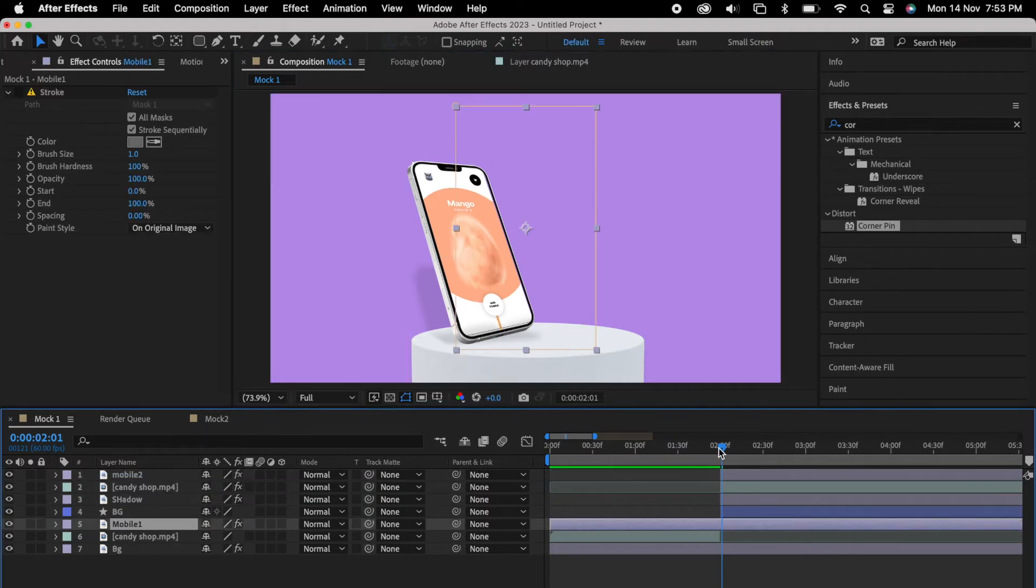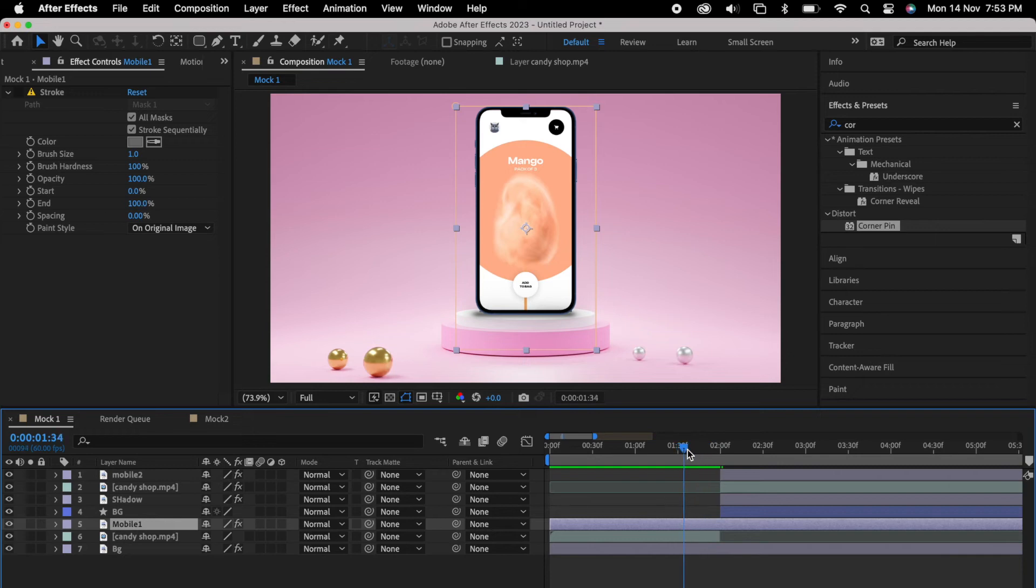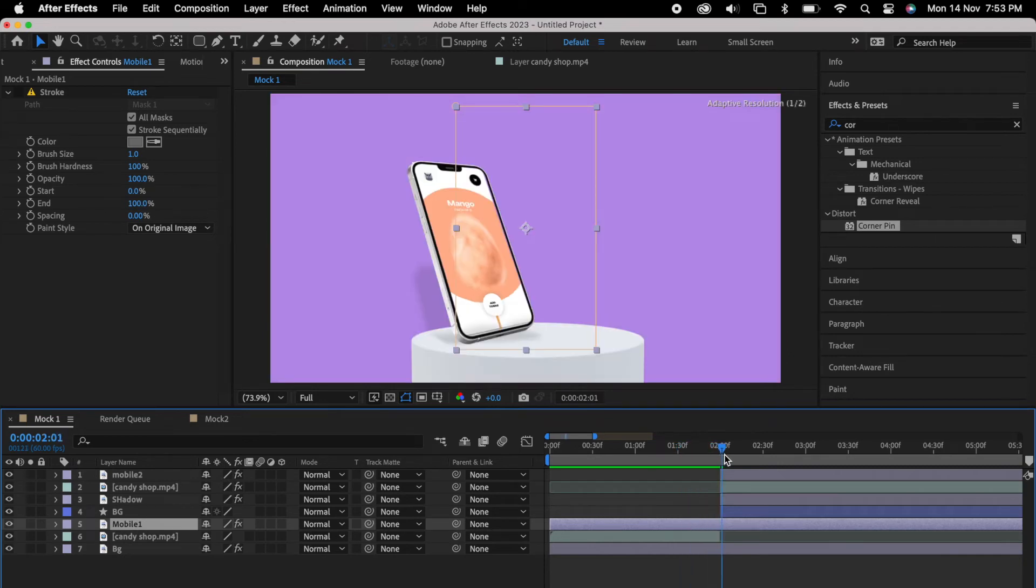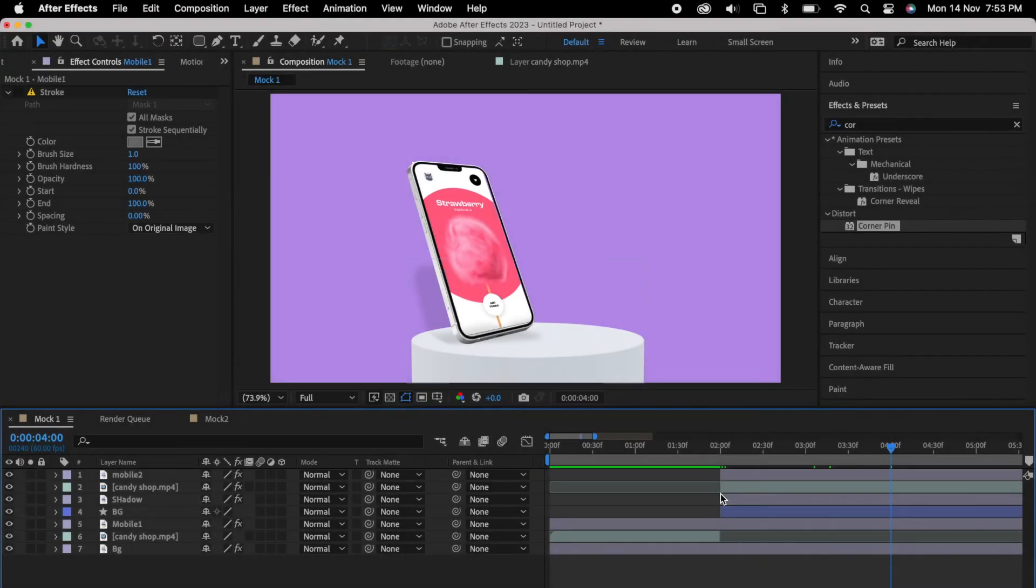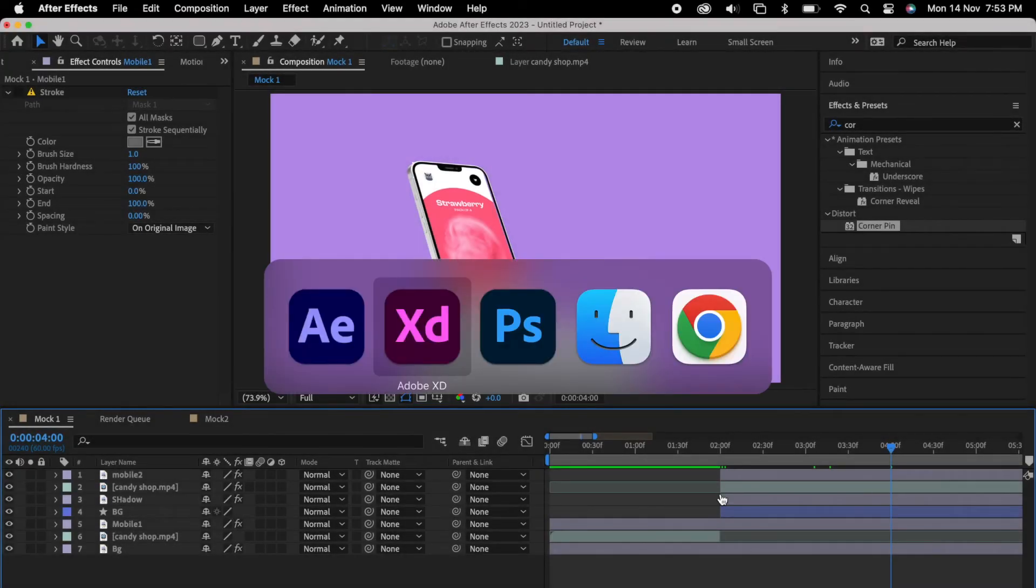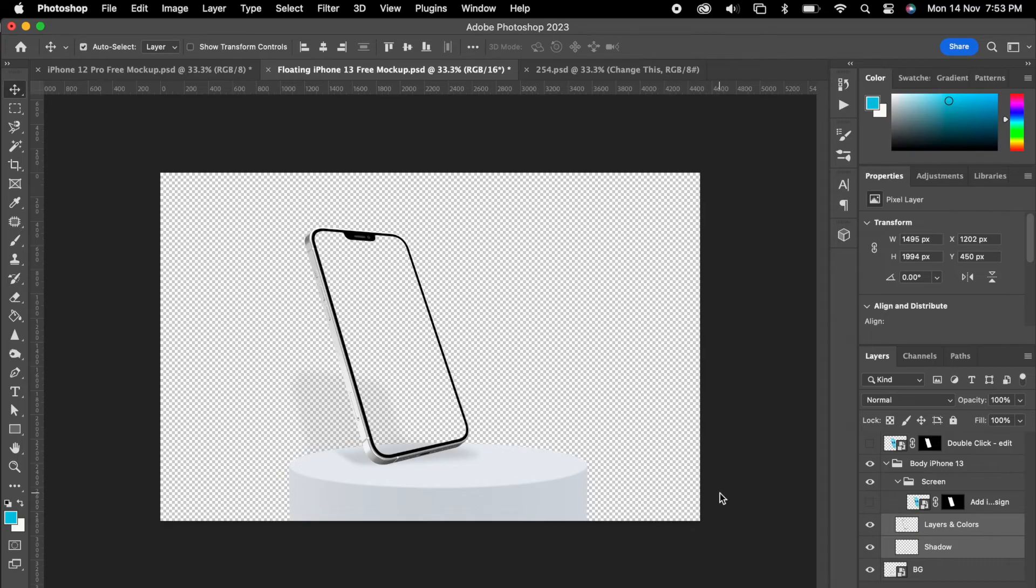Once it's done, we'll drag it under the layer. So again it's kind of a mask. So we have placed our video in a perspective. So after two seconds our mockup will appear.